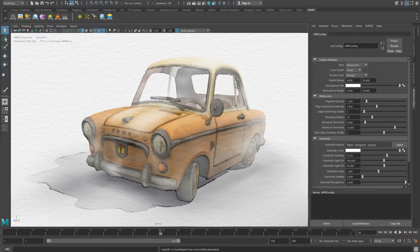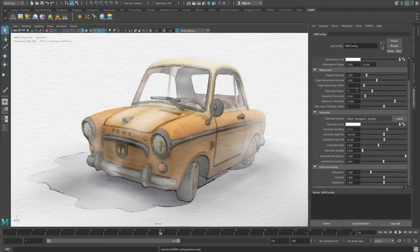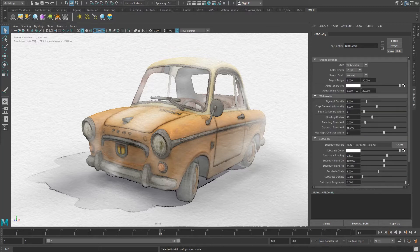The style presets we just used modify the style configuration node, which is the next level of control. The style configuration node, selected when clicking the conf icon with the color palette, contains each global parameter that is applied to the entire rendered image. The attributes in these nodes are separated into four groups, which will be explained next.